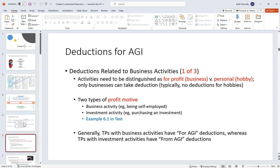The reason hobbies don't get deductions is you could set up a fictitious business that keeps losing money, keep taking deductions, and offset your income. The IRS reserves deductions only for businesses — those that have a profit motive. A profit motive can come from a business activity like being self-employed: cutting grass, cutting hair, doing roofs — you're out there making money. It can also come from an investment activity like buying stock with the plan of making money.